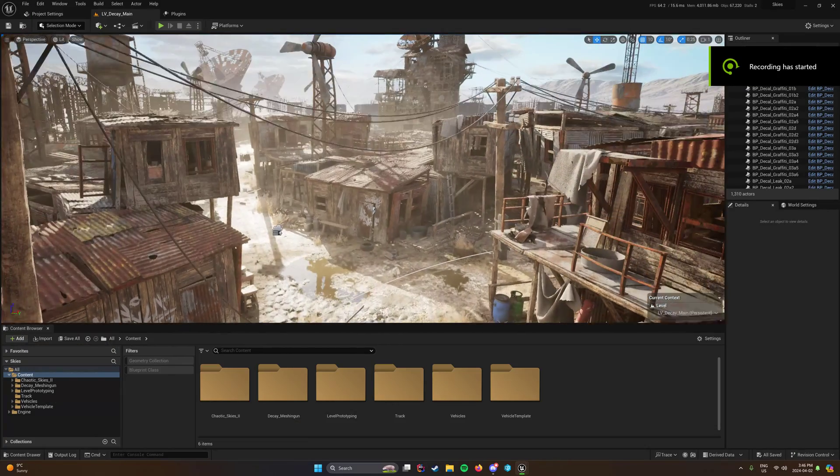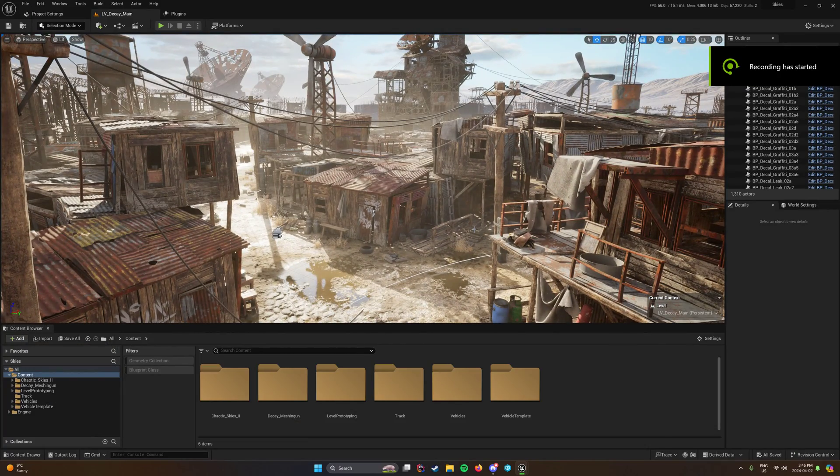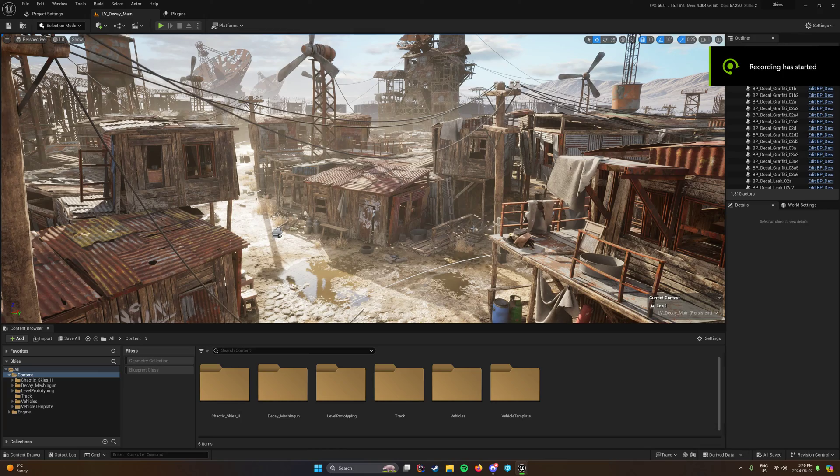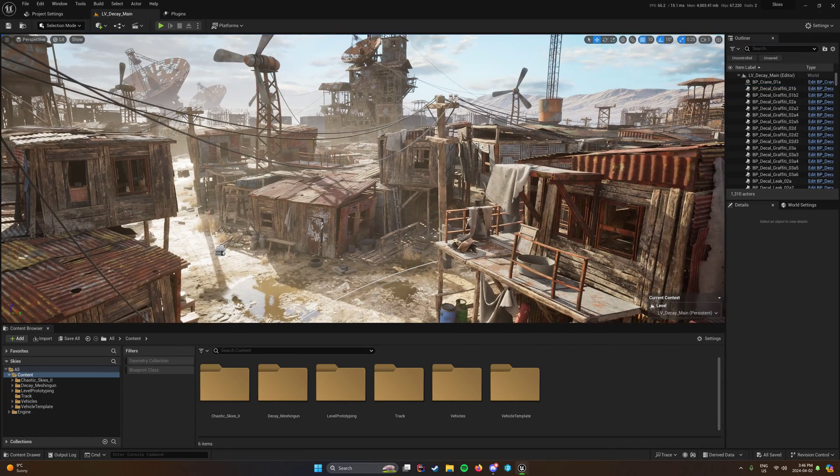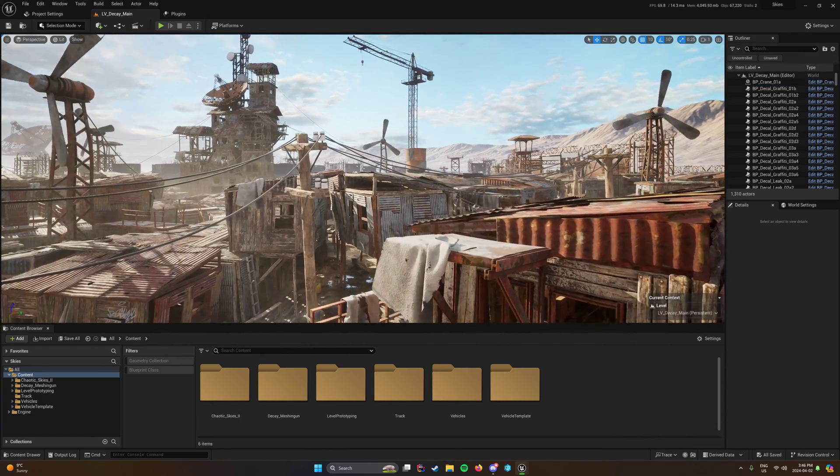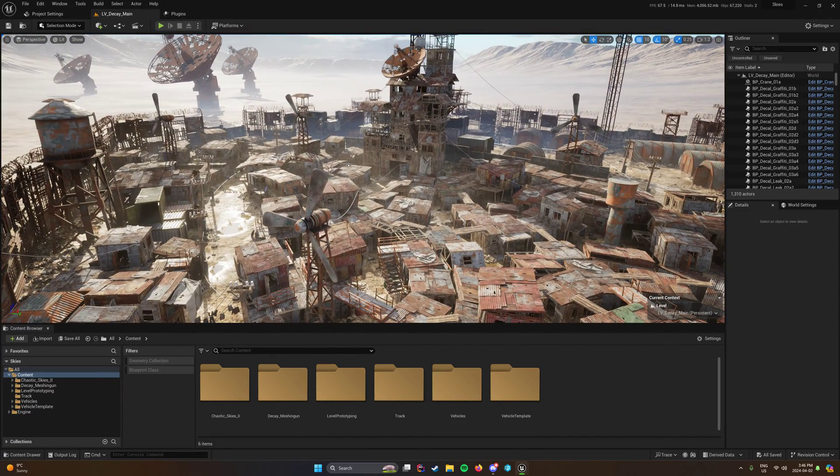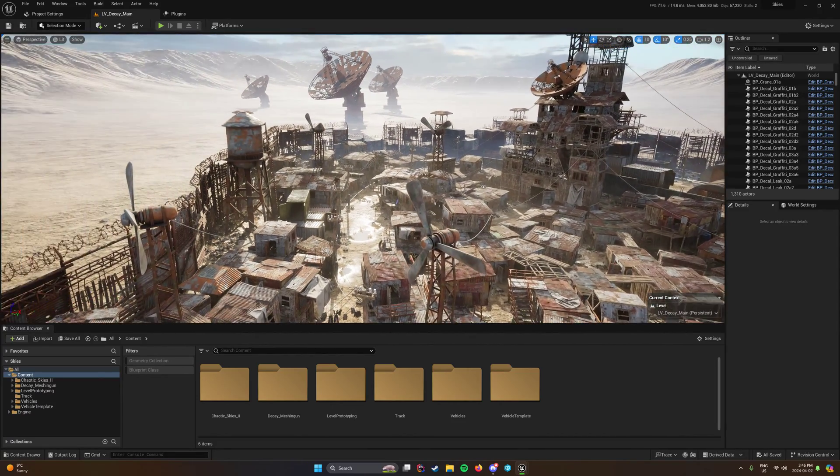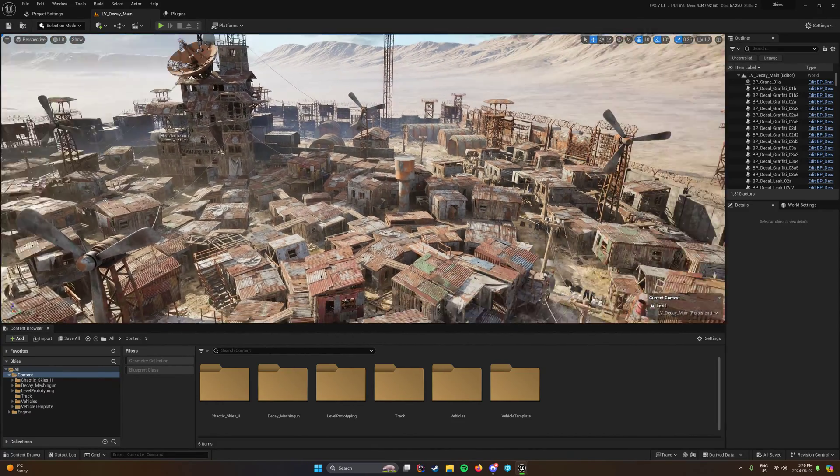Okay, so I decided to do a quick video series on optimization of assets from the Unreal Marketplace. Featured here we have the Decay Pack from Meshing Gun, which is a really great looking pack.